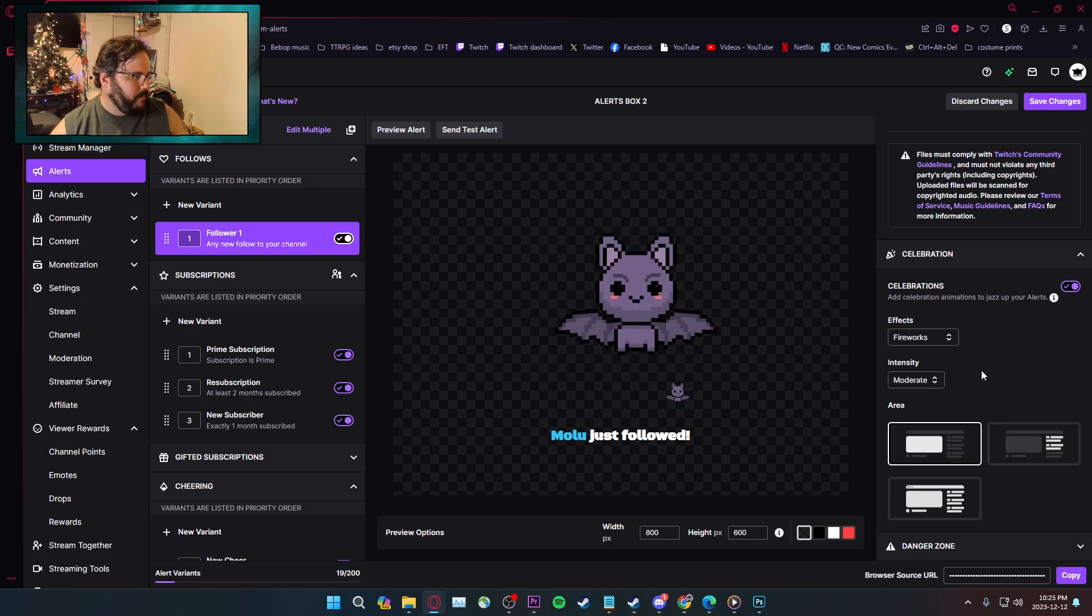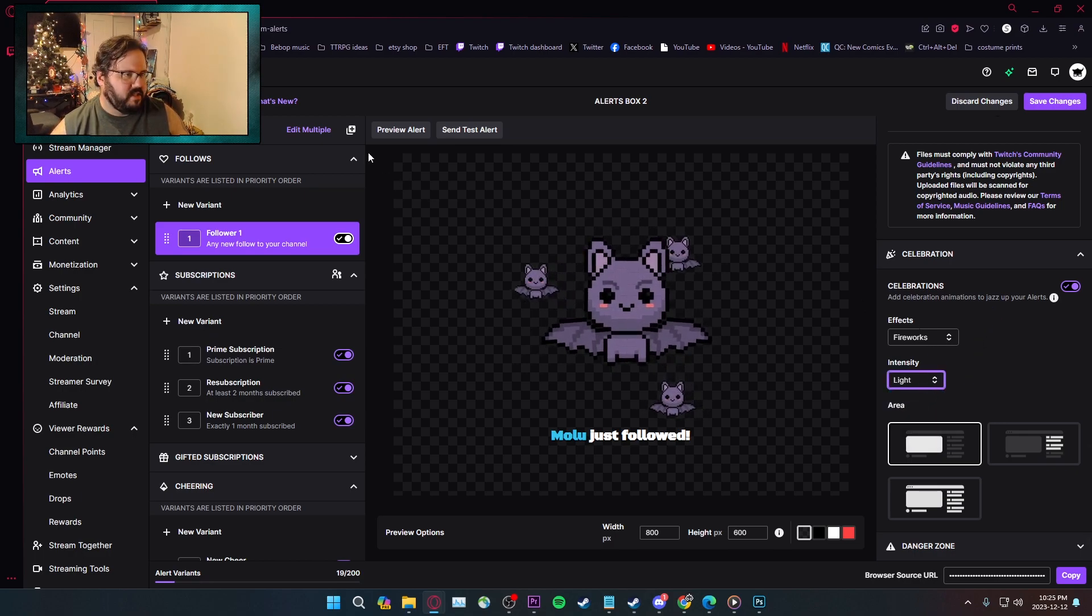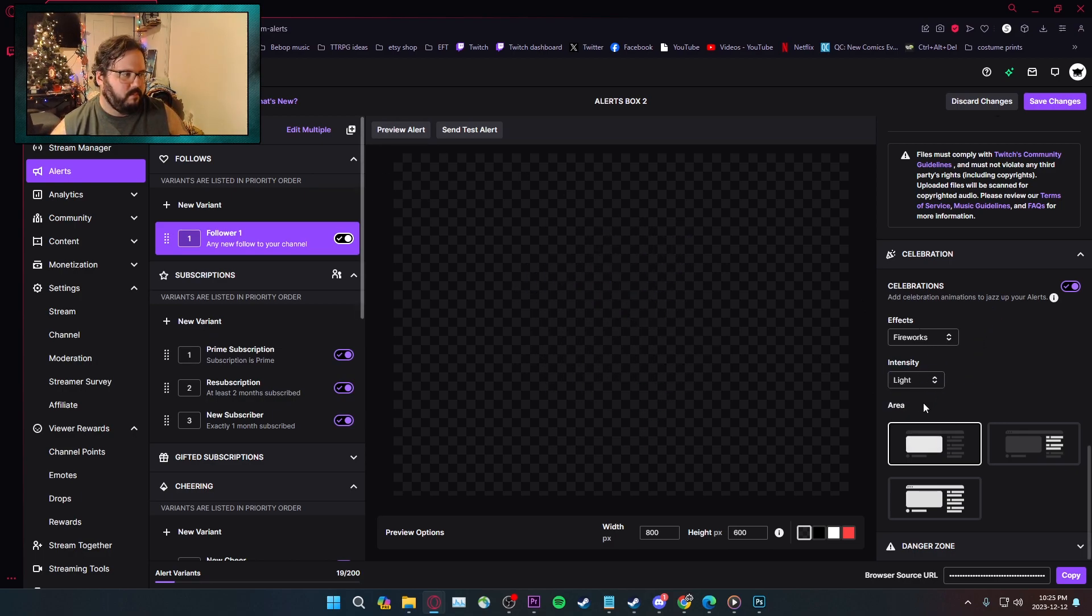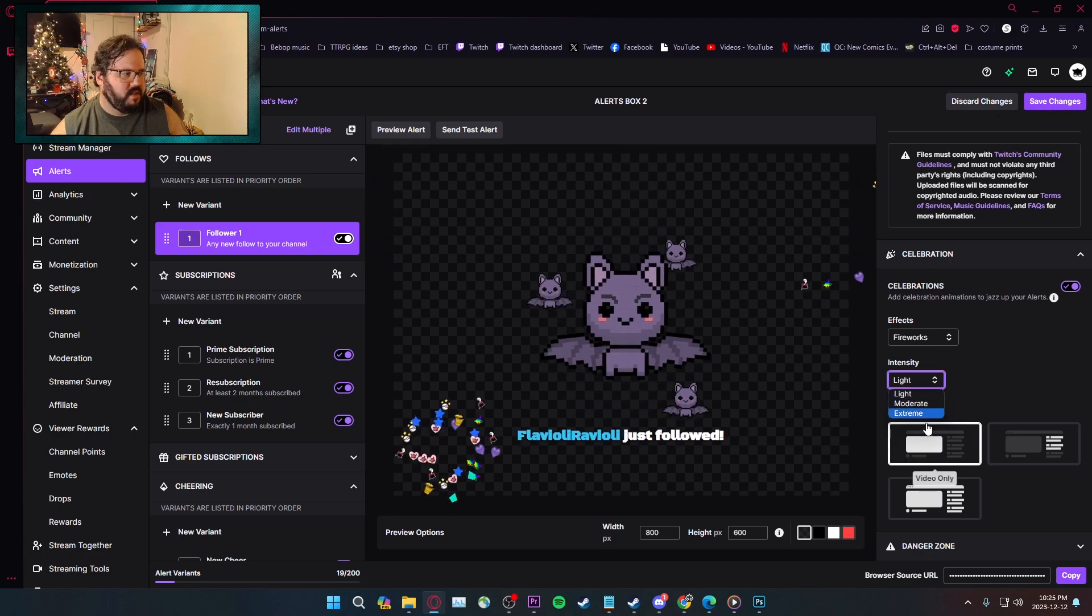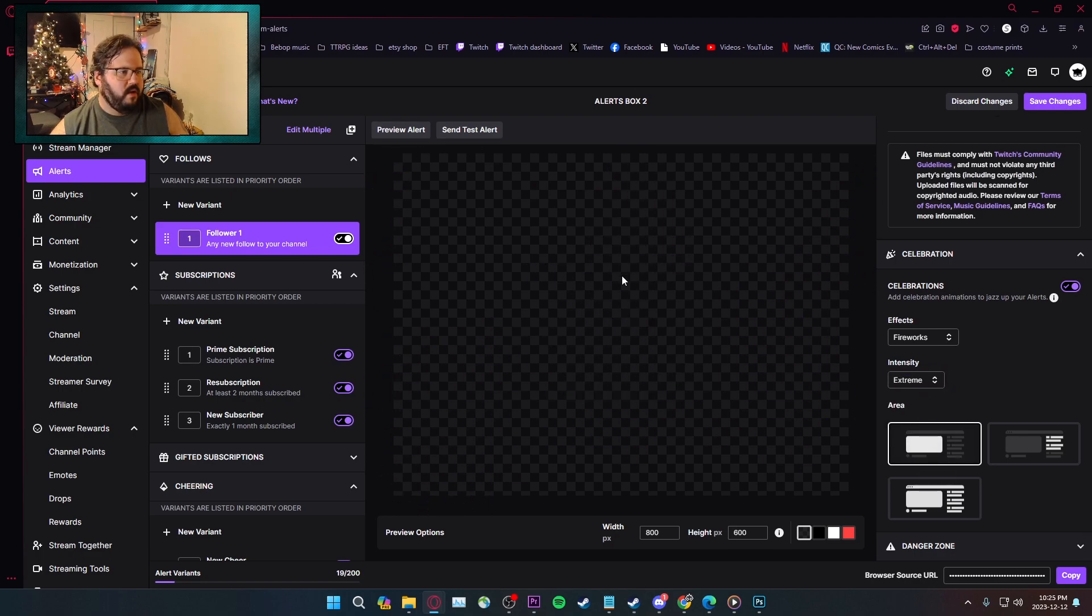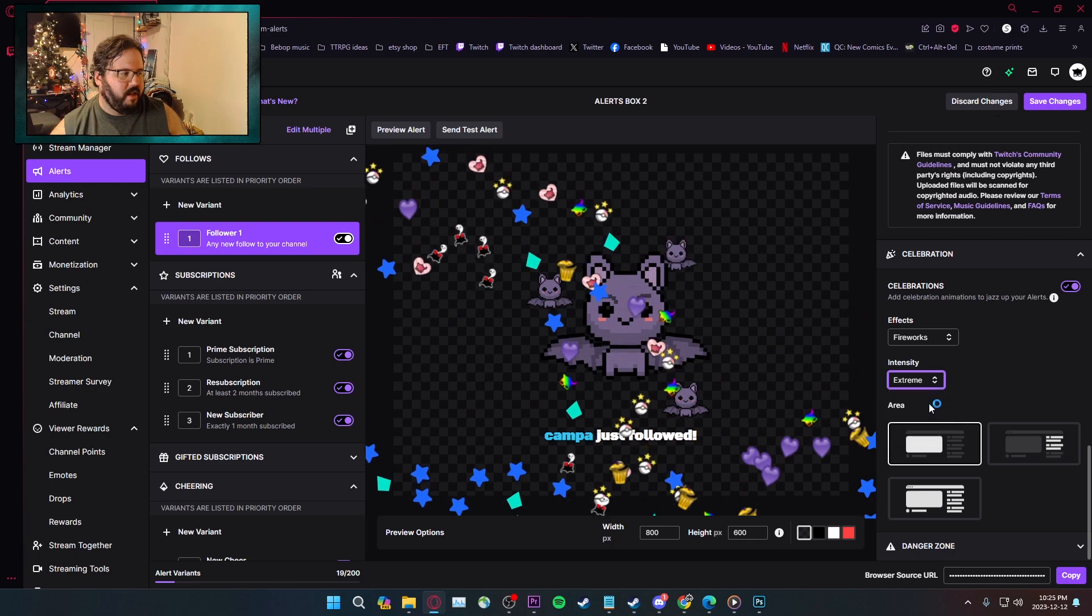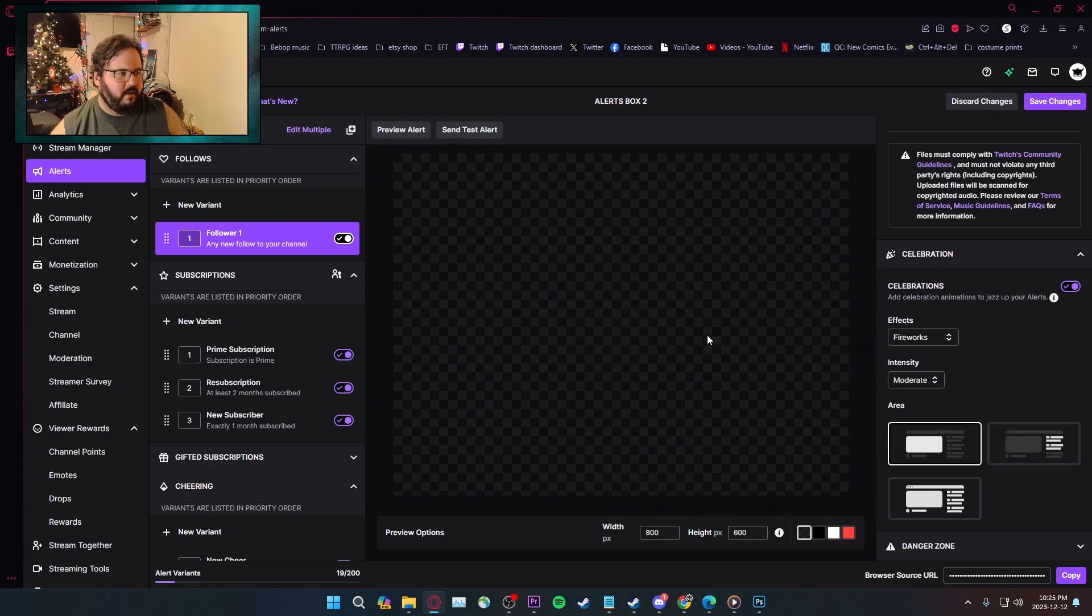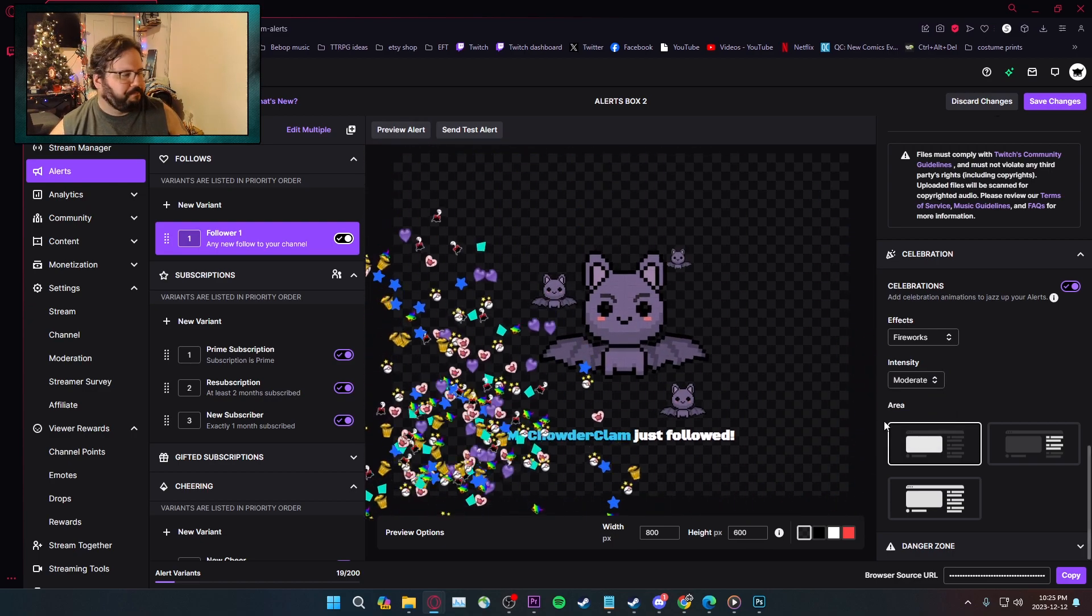And yeah, you have intensities, so you have like light, which is very small ones. Extreme, which are going to be massive ones. I like moderate. Moderate is my go-to.